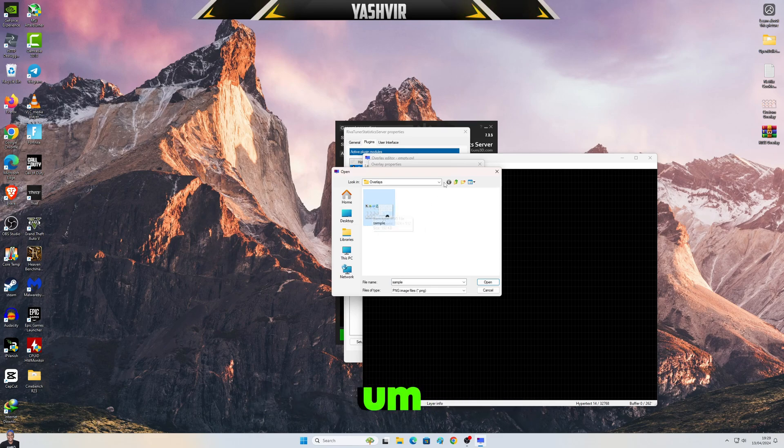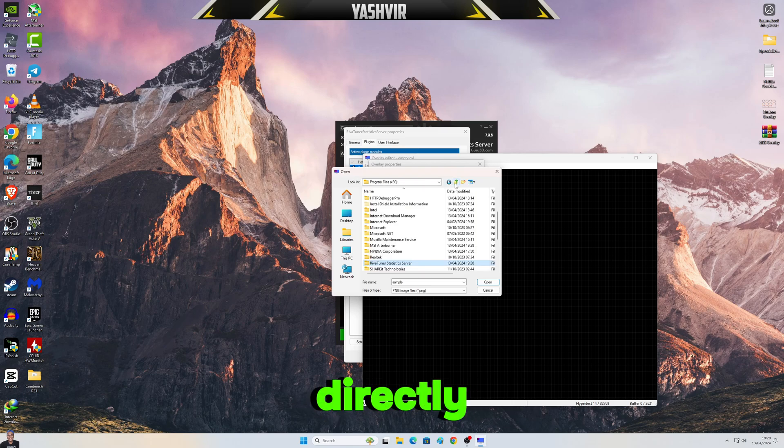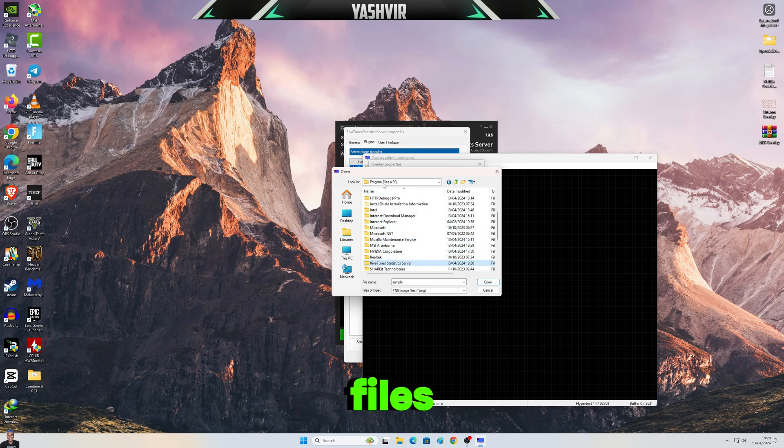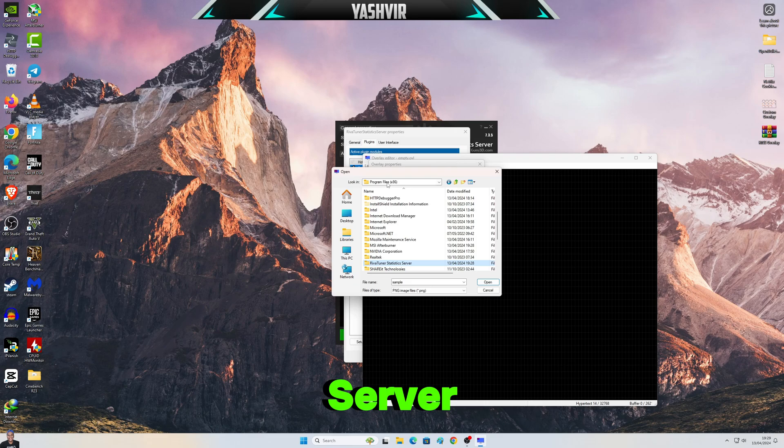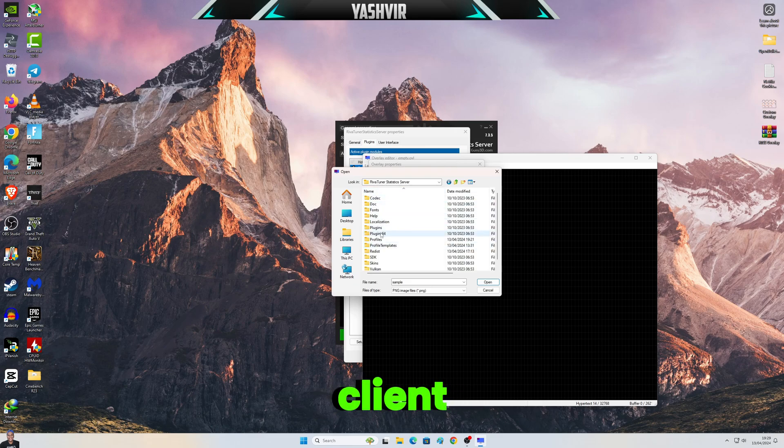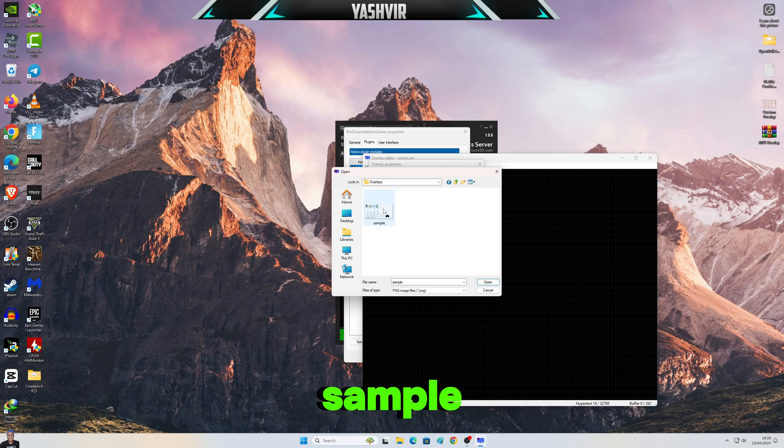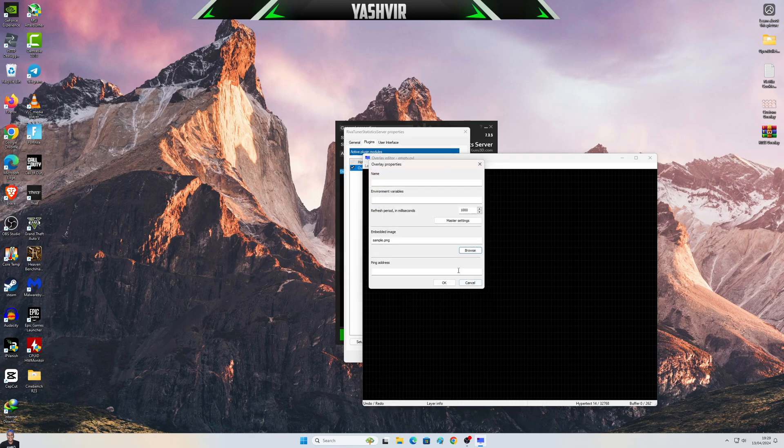This is automatically, it's gonna be into your C Drive, Program Files, RivaTuner Statistics Server, Plugins, Client Overlays, and you're gonna see a Sample. Okay, just open this and click OK.